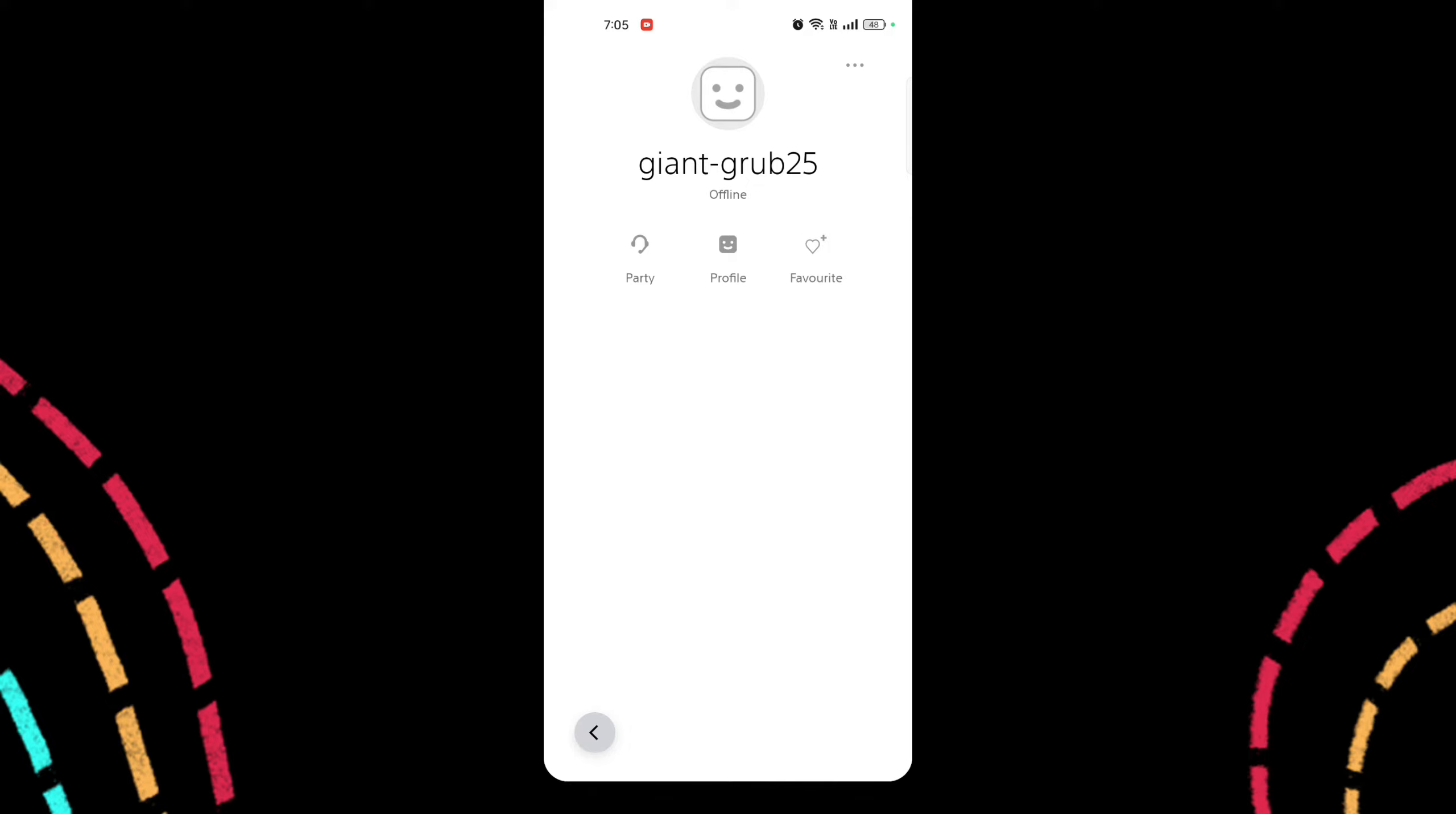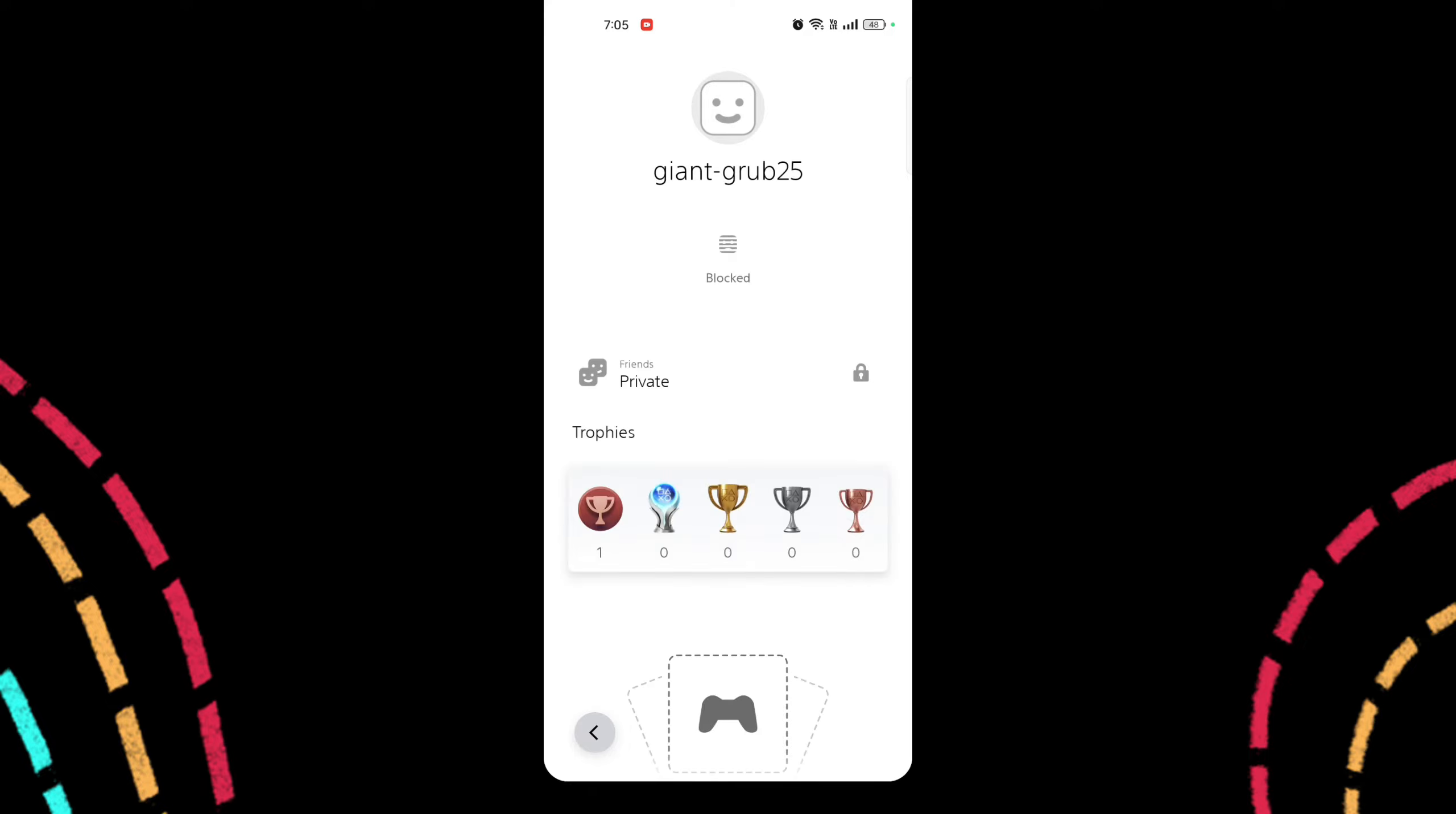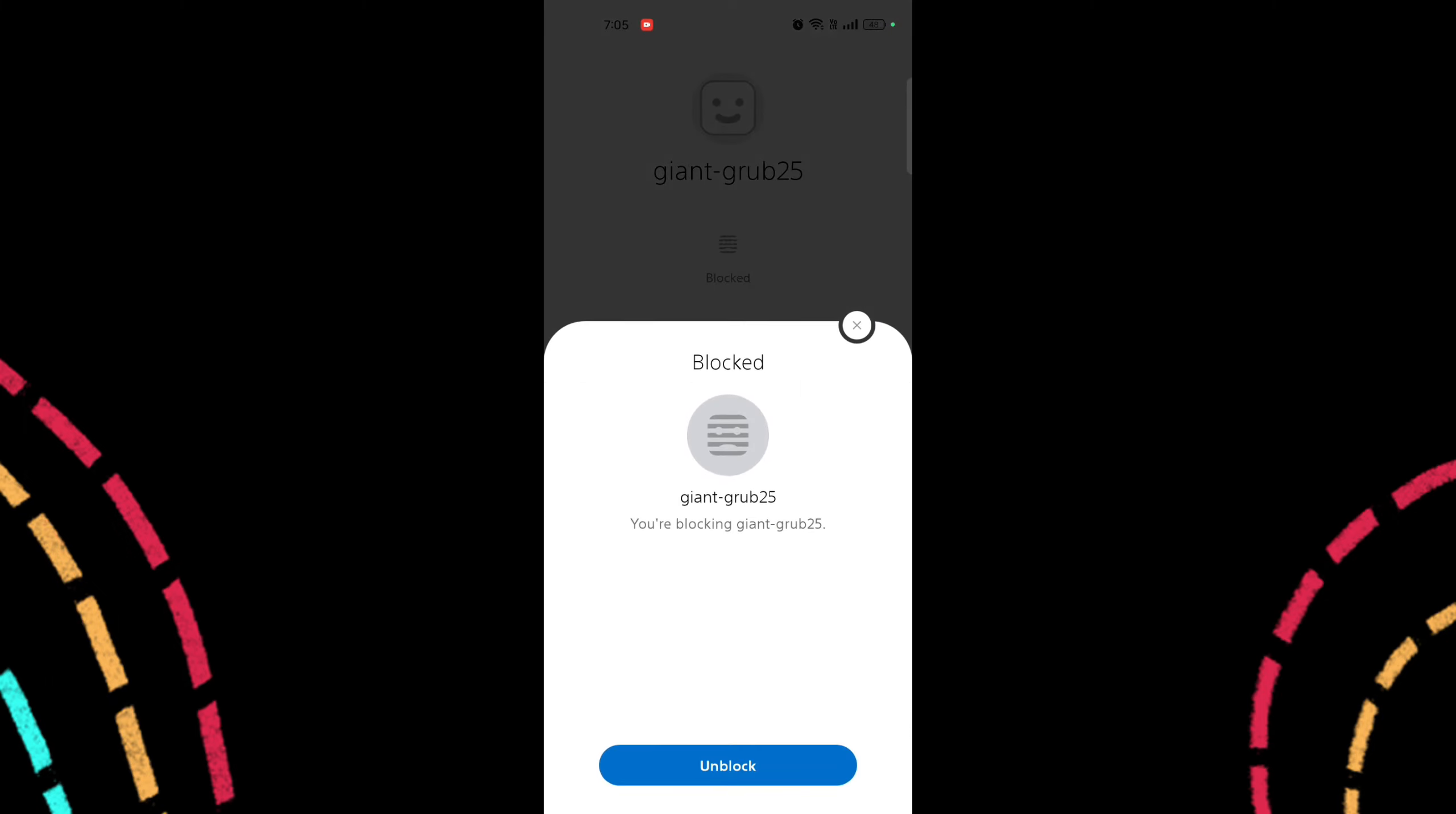Unblock the player. Tap on the player's name or profile and you will see an option to unblock them. Once you see it, tap on it. Confirm your choice to unblock the player.